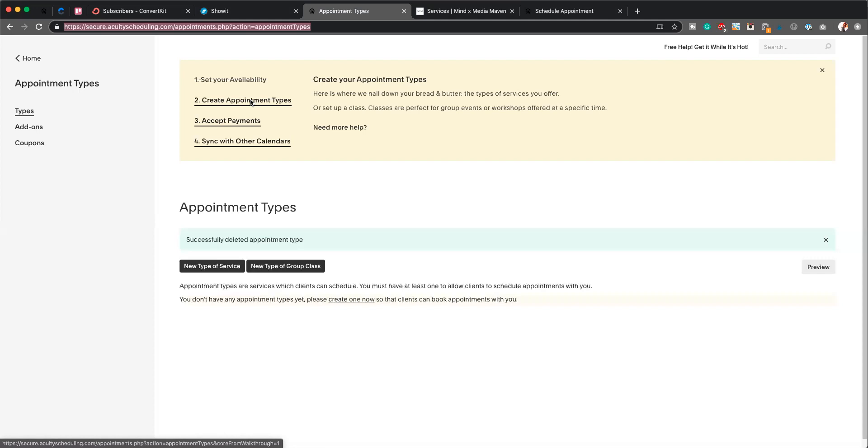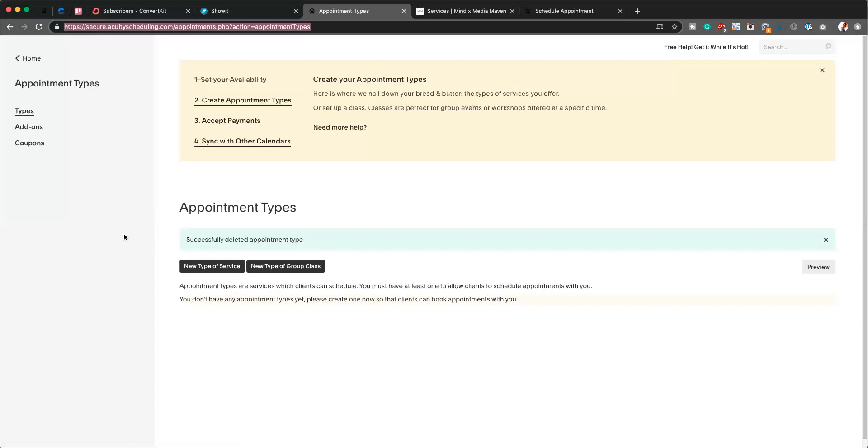And then finally, we'll create a large ticket offer, which is just giving you guys an option if you are doing, for example, three-month packages. This is a really great way that you can accept payment for that without needing to integrate with something like Kajabi. So what we'll do right now is, as you can see, we're under the heading called Appointment Types.